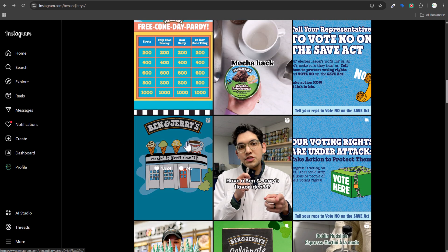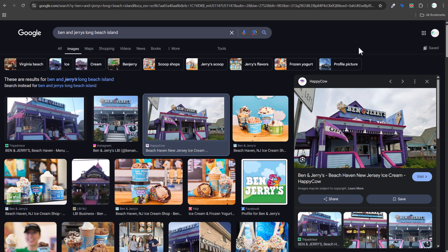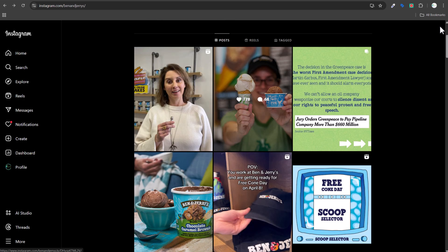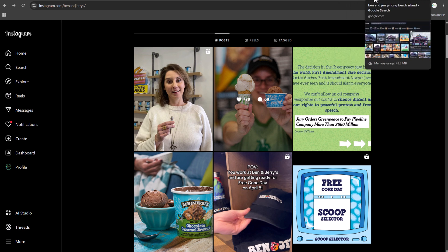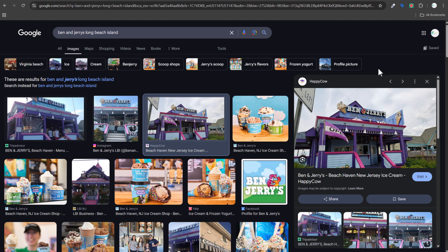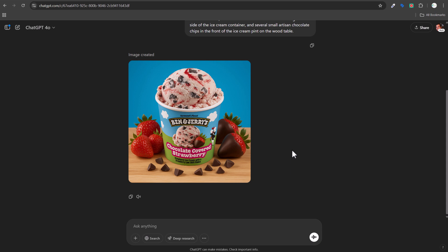For the second image, I want to take an existing photo and turn it into watercolor art. The image is a Ben & Jerry's storefront in Beach Haven, Long Beach Island, that I used to visit as a child. I'll take a screenshot, cutting off the street sign and nearby restaurant. I'll also try to add 'Free Cone Day, April 8th' text to the image, as I saw that on their Instagram page.